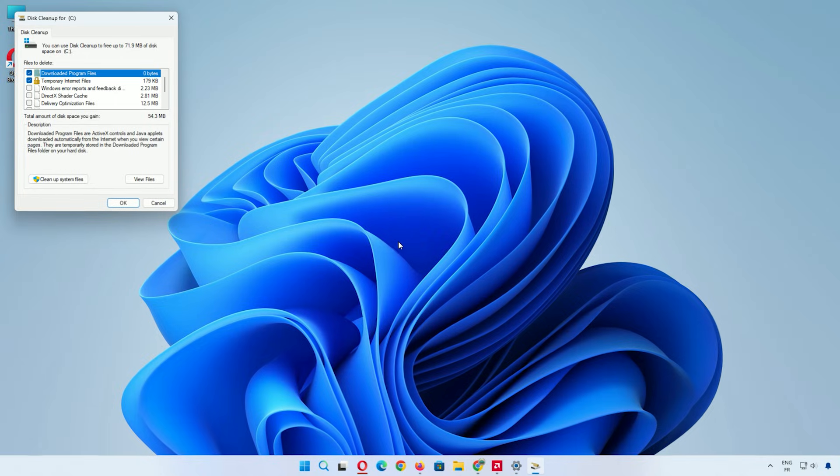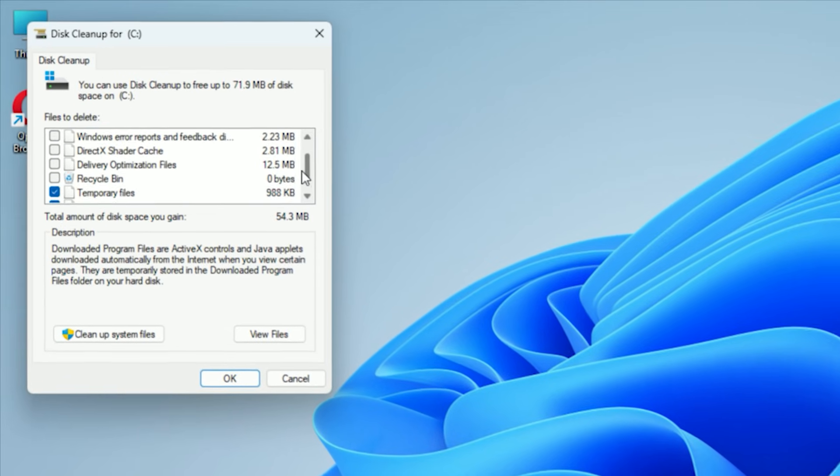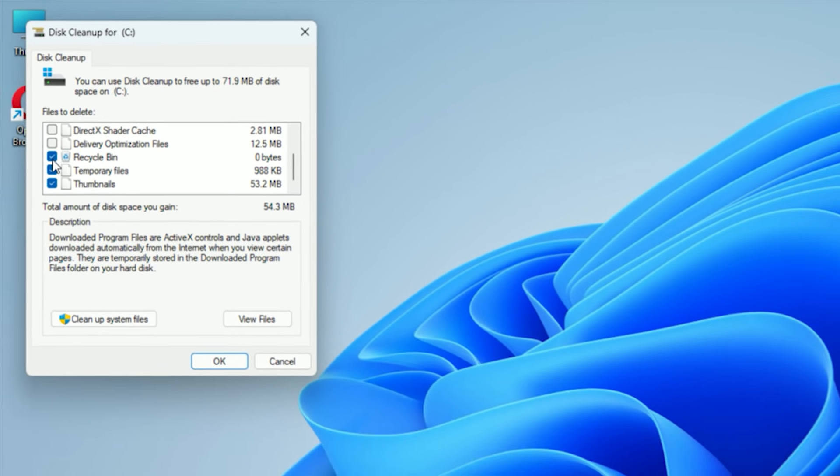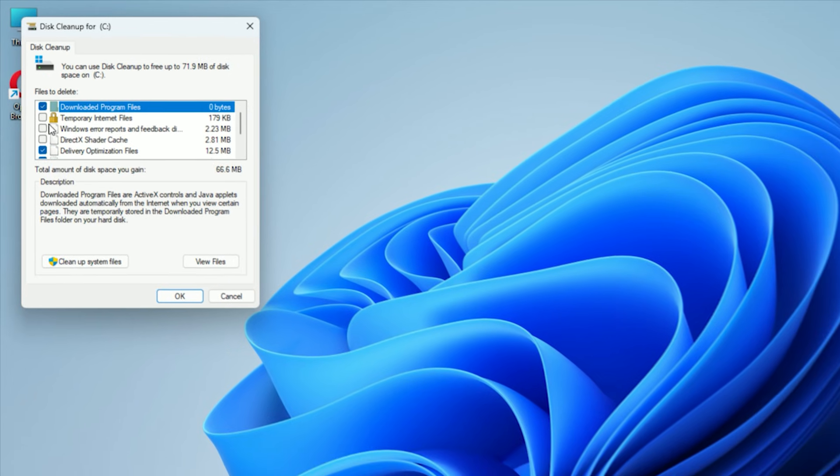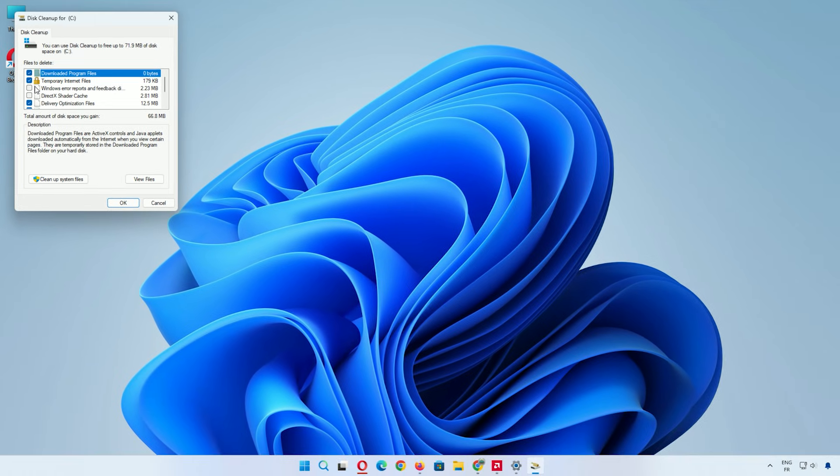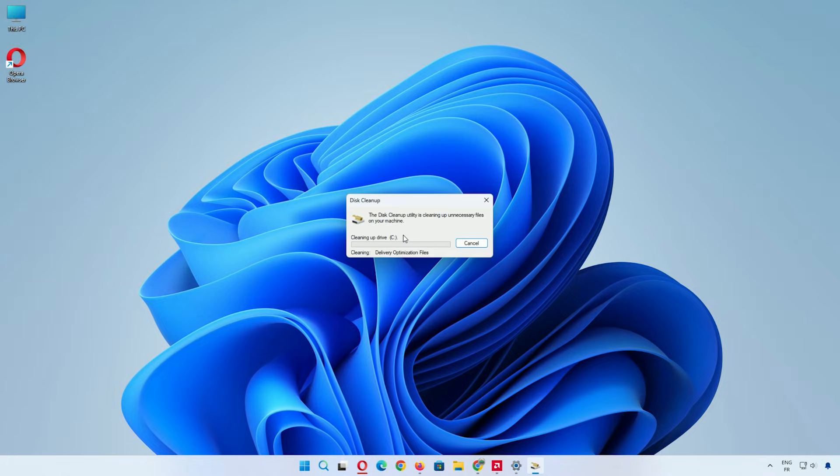In the window, check all boxes: Recycle Bin, temporary files, thumbnails, delivery optimization files, temporary internet files. Then click OK. This wipes out more junk, making your computer feel fresher. If asked to delete, confirm with delete files.